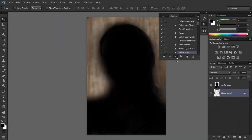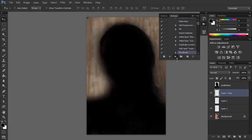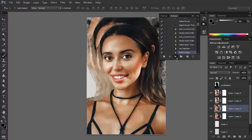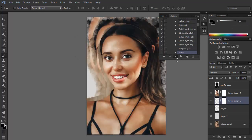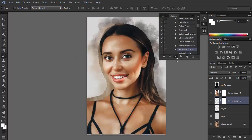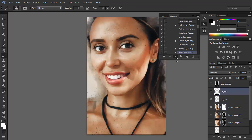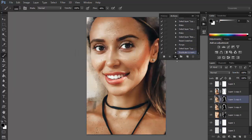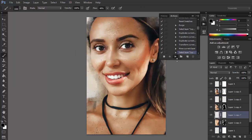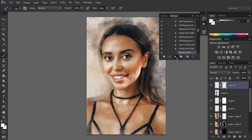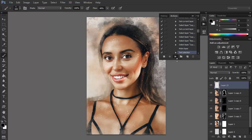Photoshop filters are very powerful, but they are even more powerful if you mix them. This of course requires more time and skill, but such complex filters can also be saved as an action that you can apply with a single click. Let's take a look at a few examples of such advanced filters available on Envato Elements.